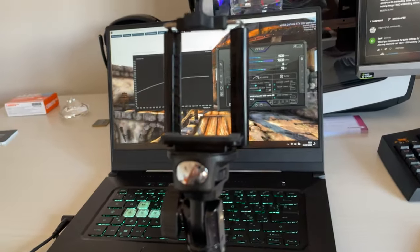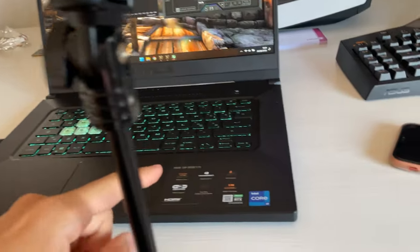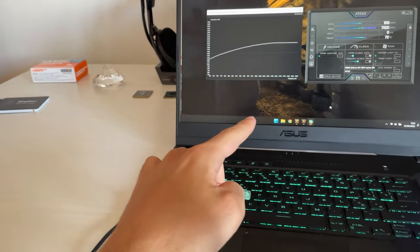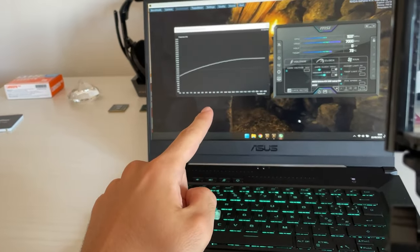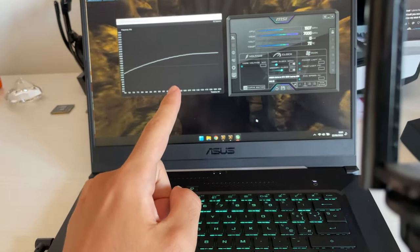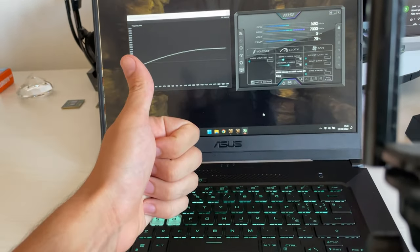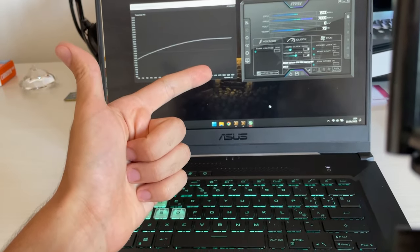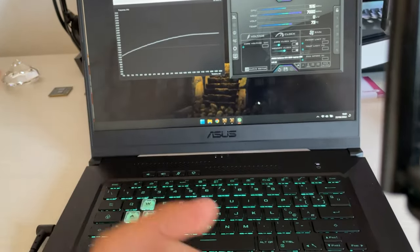All righty guys, now here we are with this Asus TUF-F15 with an i7-11730H and an RTX 3060. Now let's actually undervolt it to increase performance and reduce the power consumption and the temperature. Let's get into it.